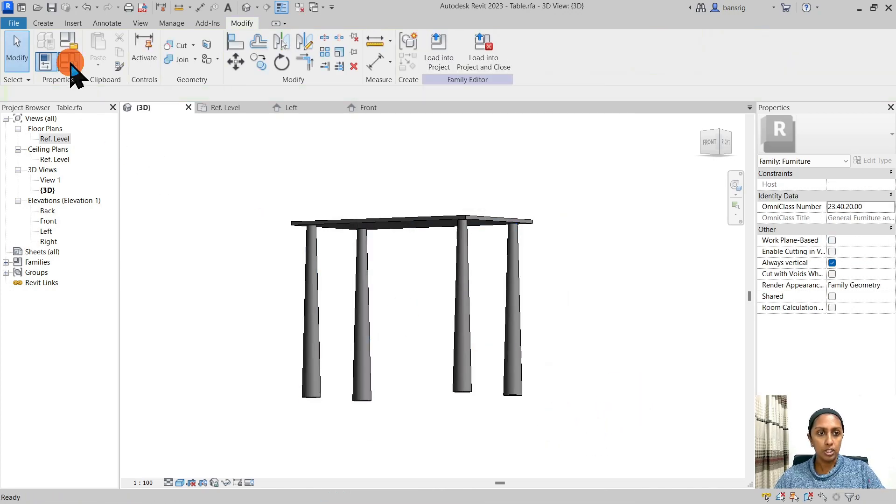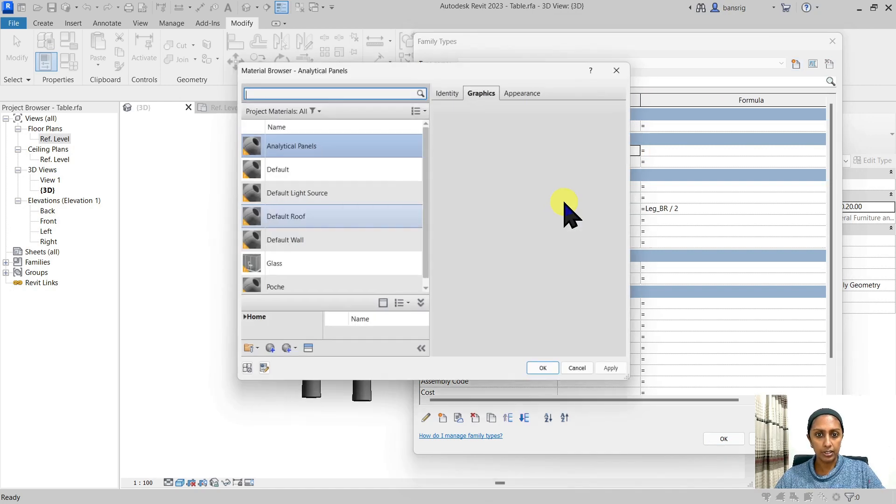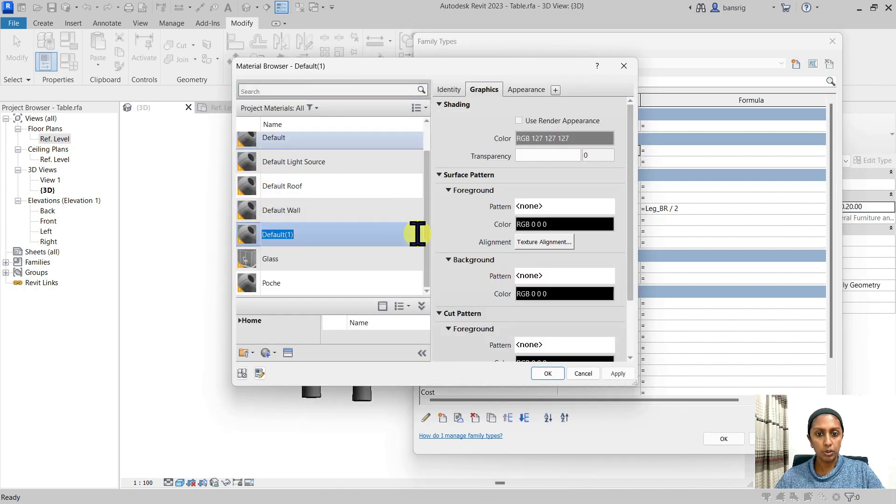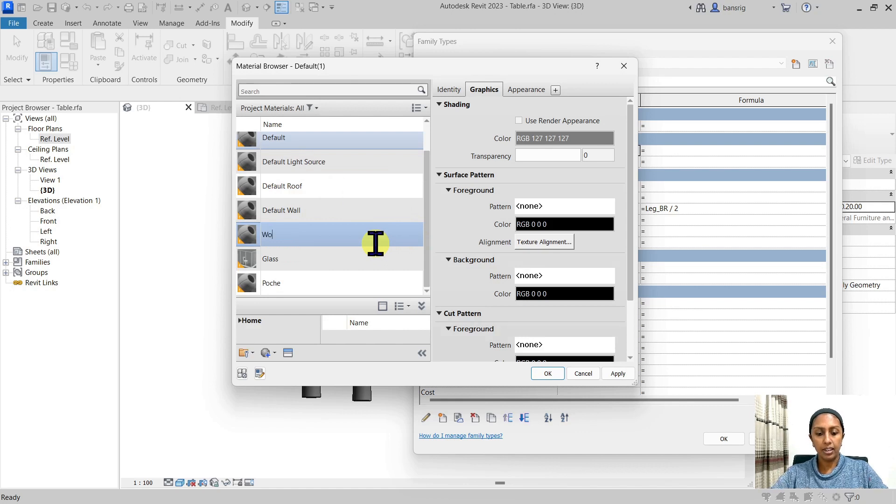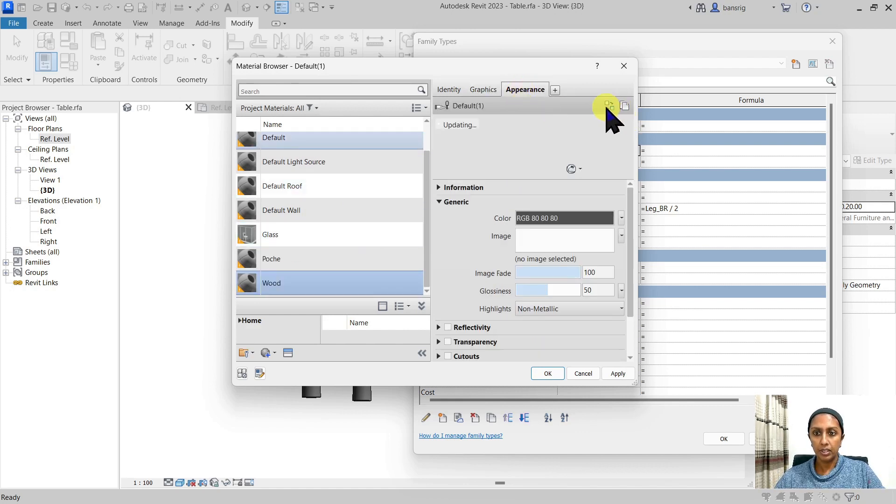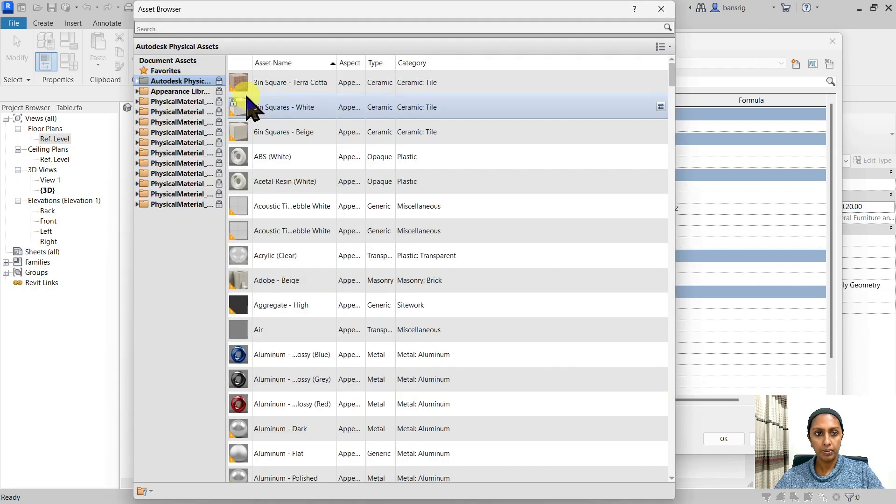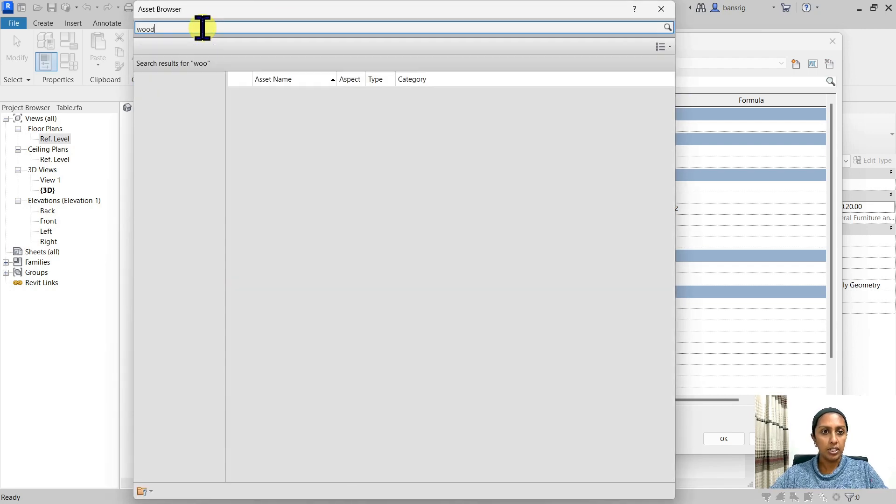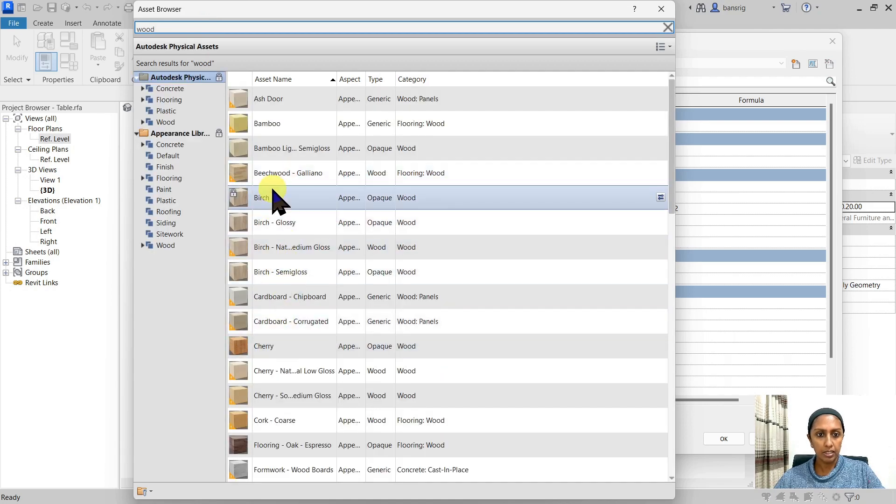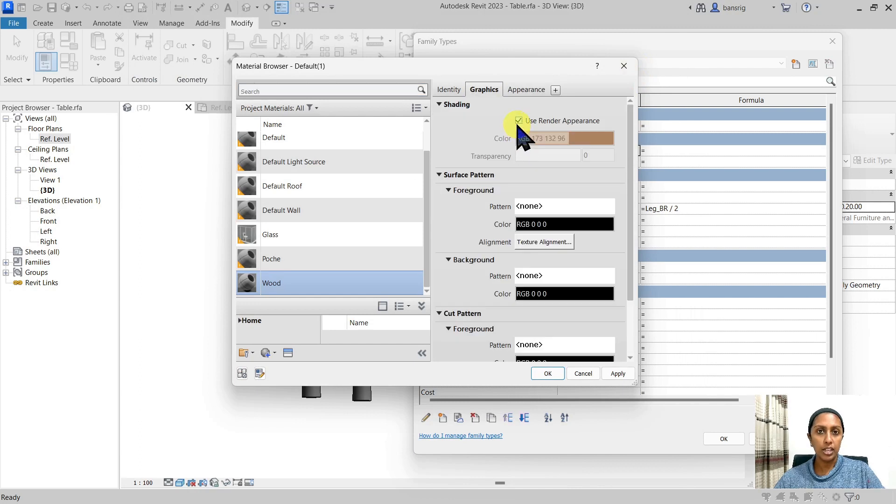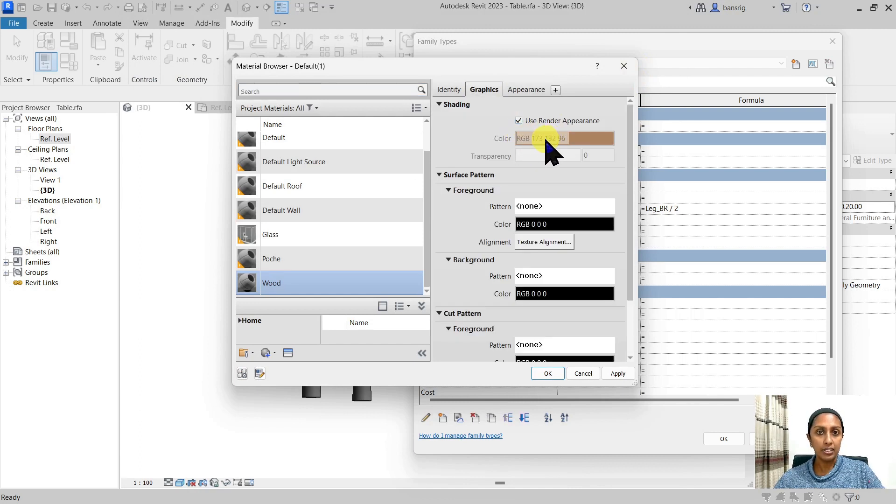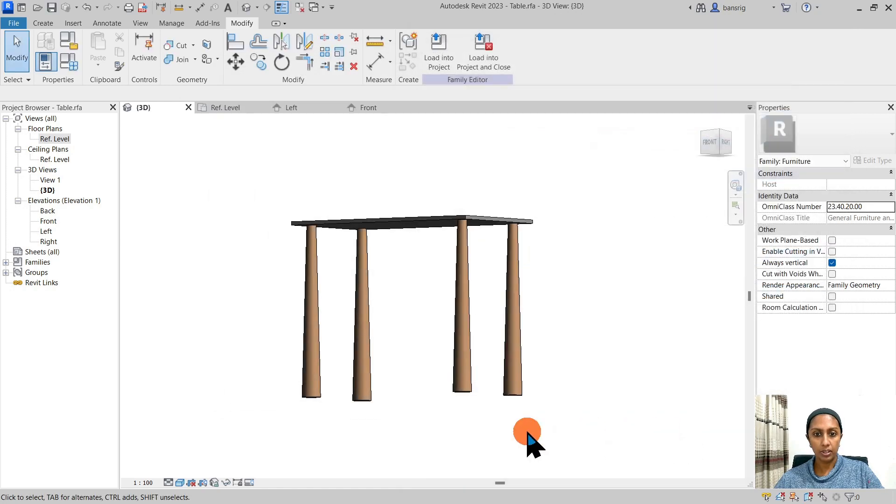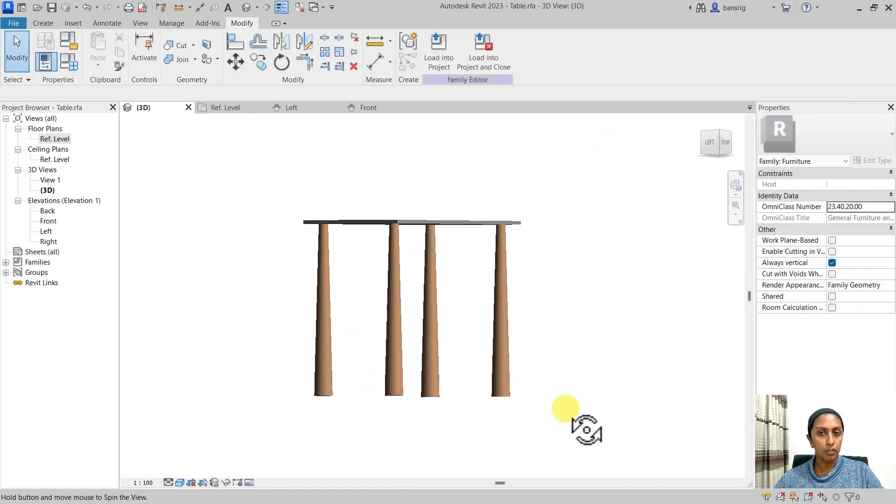So now you have two material parameters, which you can change. Let's go ahead and add a material here. I don't have wood here, so I'm going to duplicate and make a wood material for our legs. I'm going to replace the asset with an existing wooden material. Let's make it birch. As I've checked use rendered appearance, it has altered. The material has updated its shade. Beautiful legs.